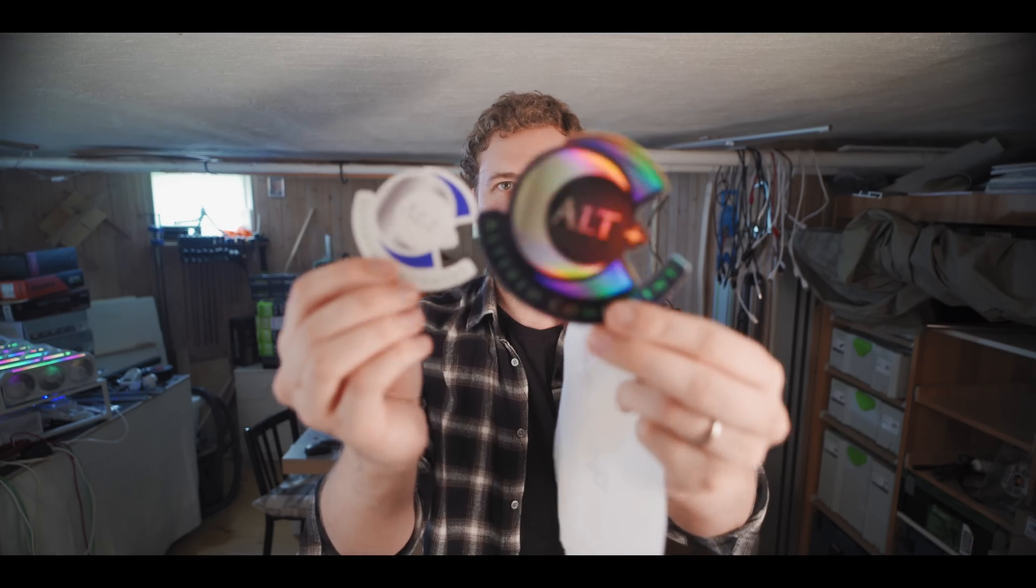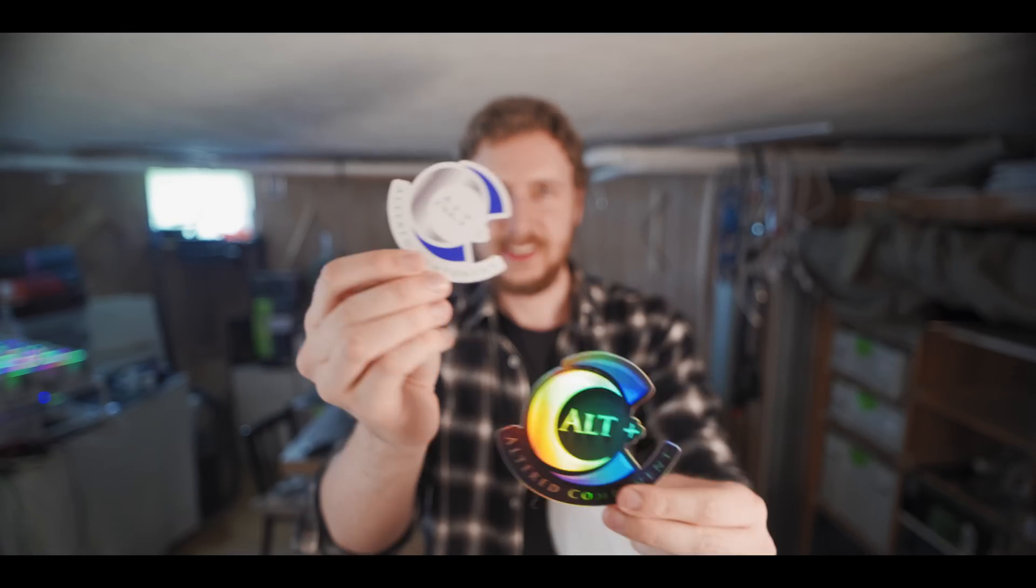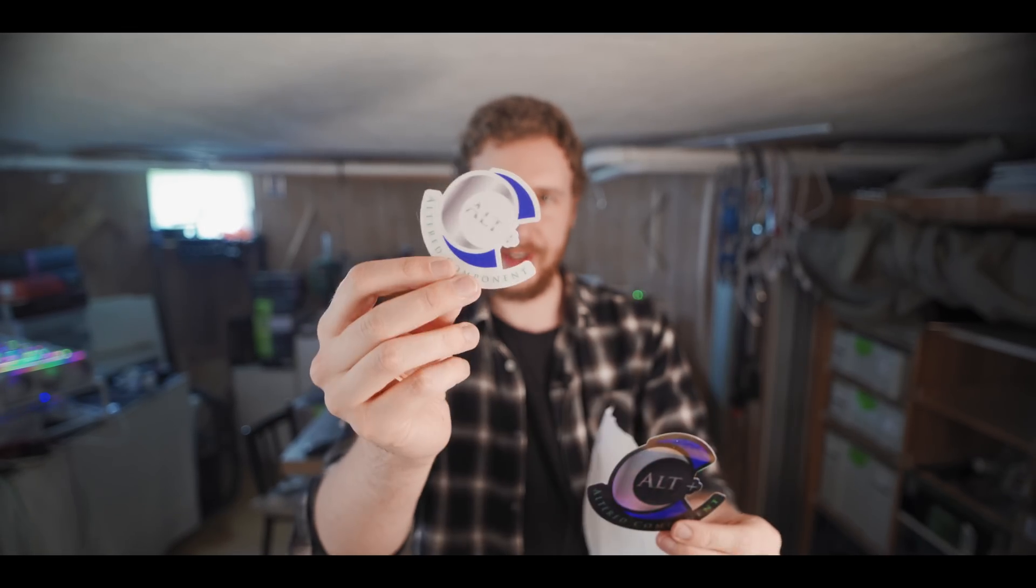Alright so first of all, oh there's a bit of a letter here. Oh I dropped something. Check this out guys. Awesome, Altered Component stickers both hollow and regular.